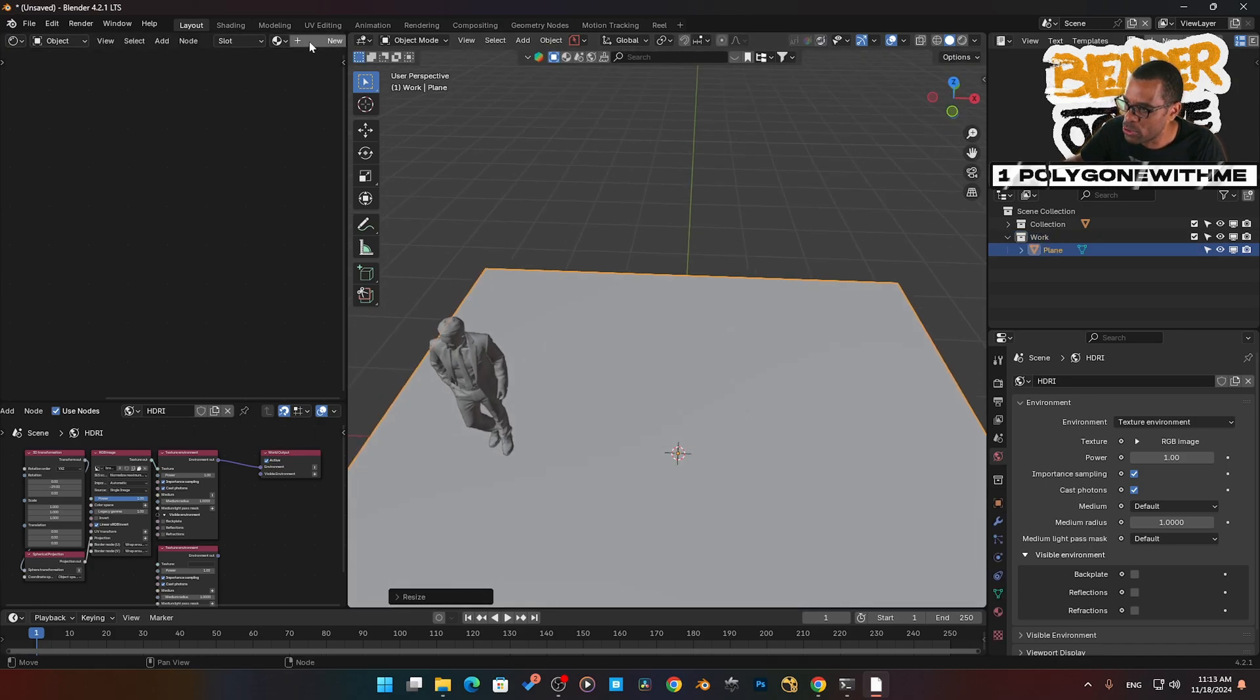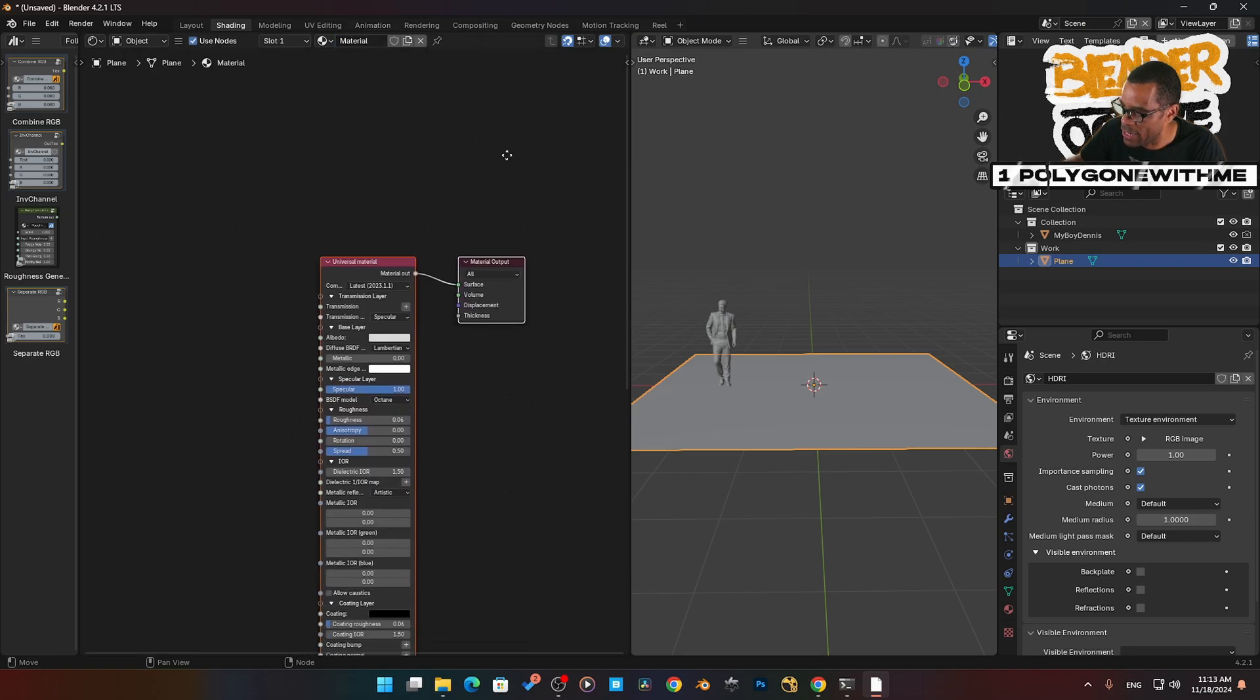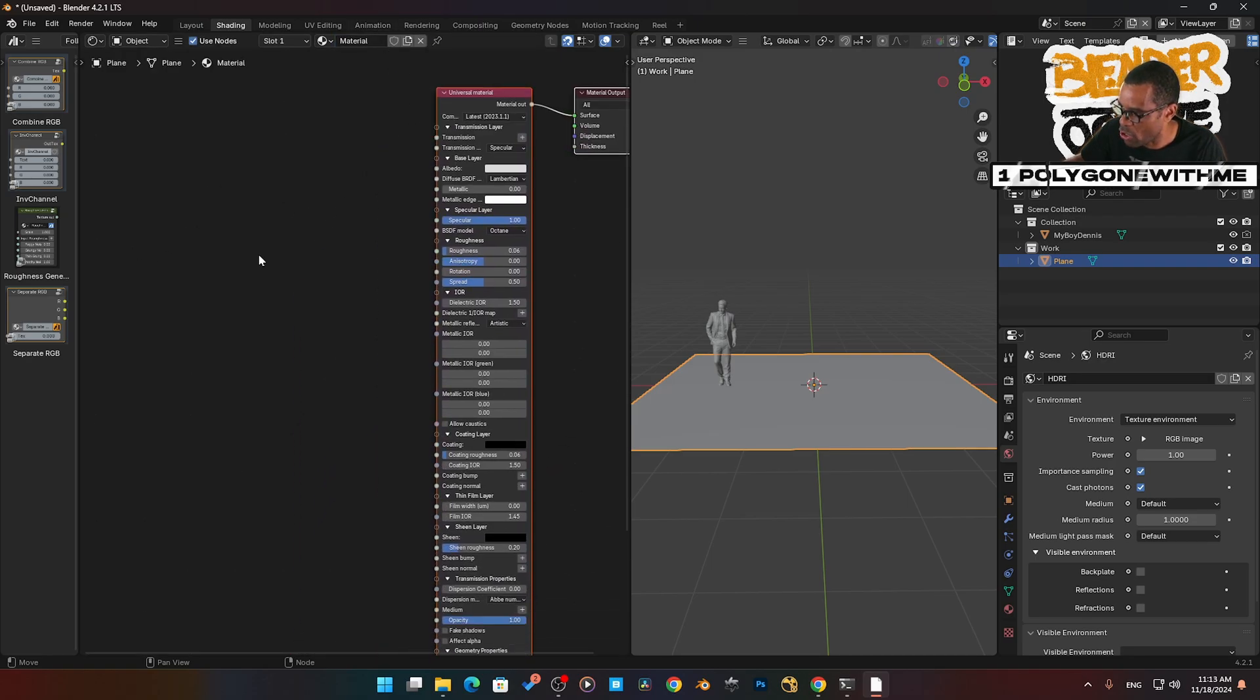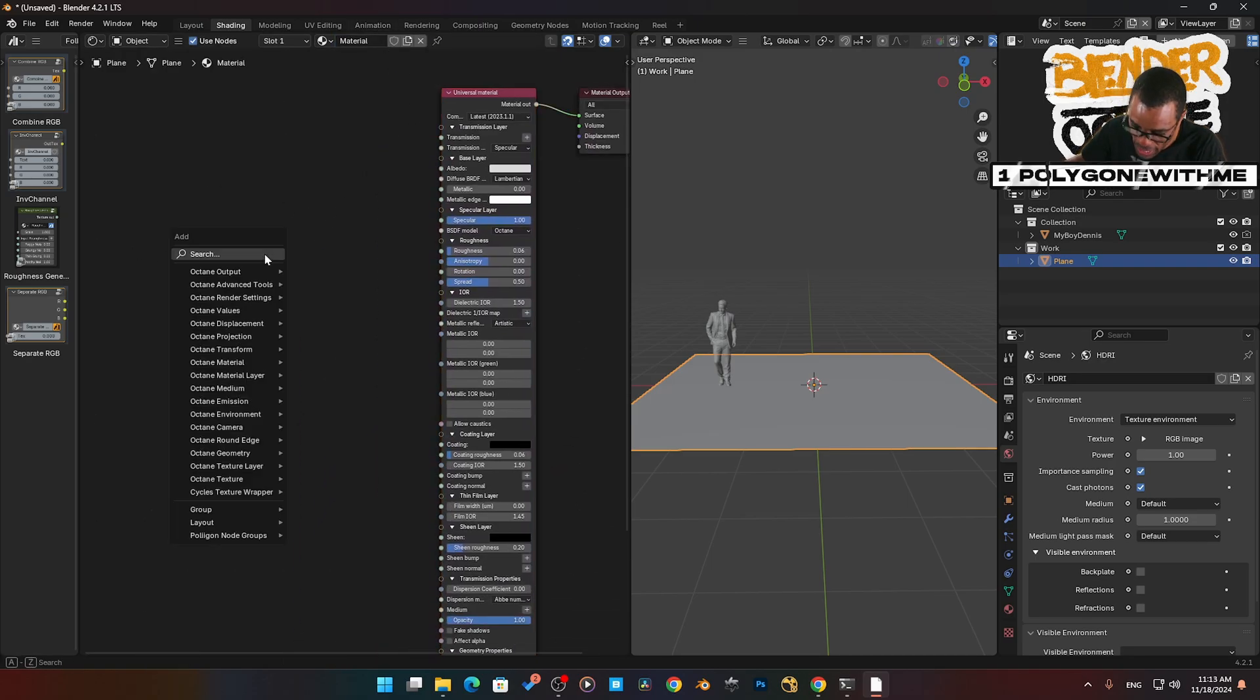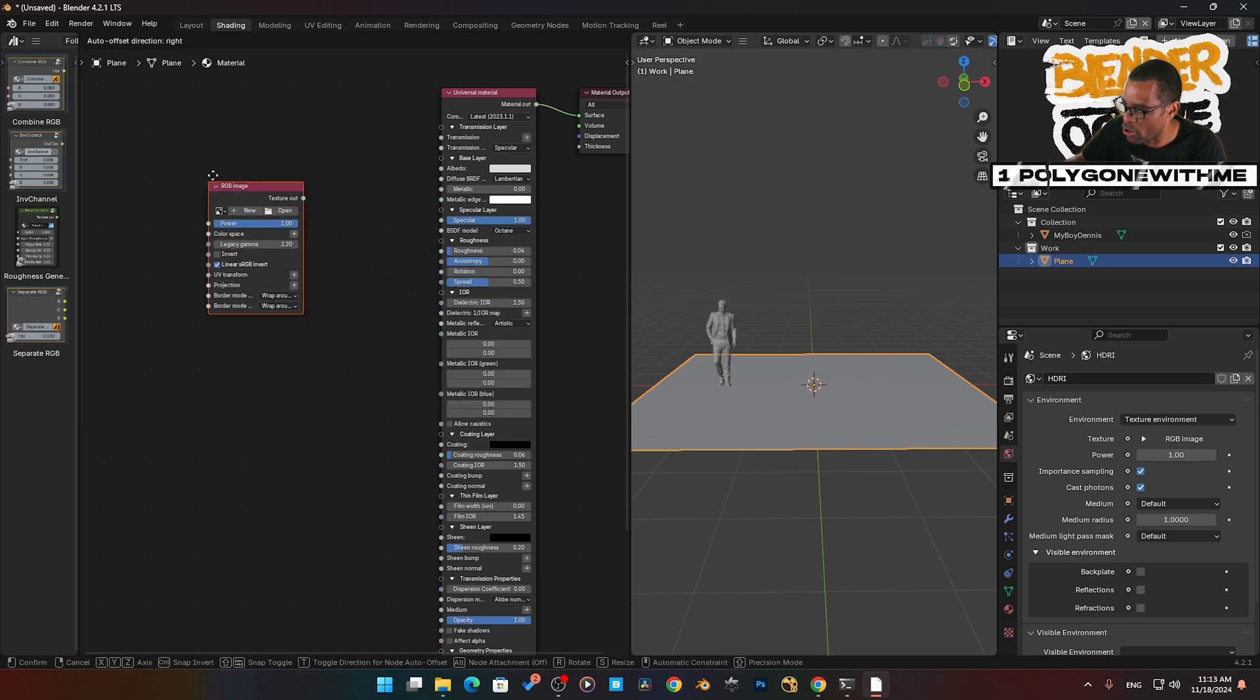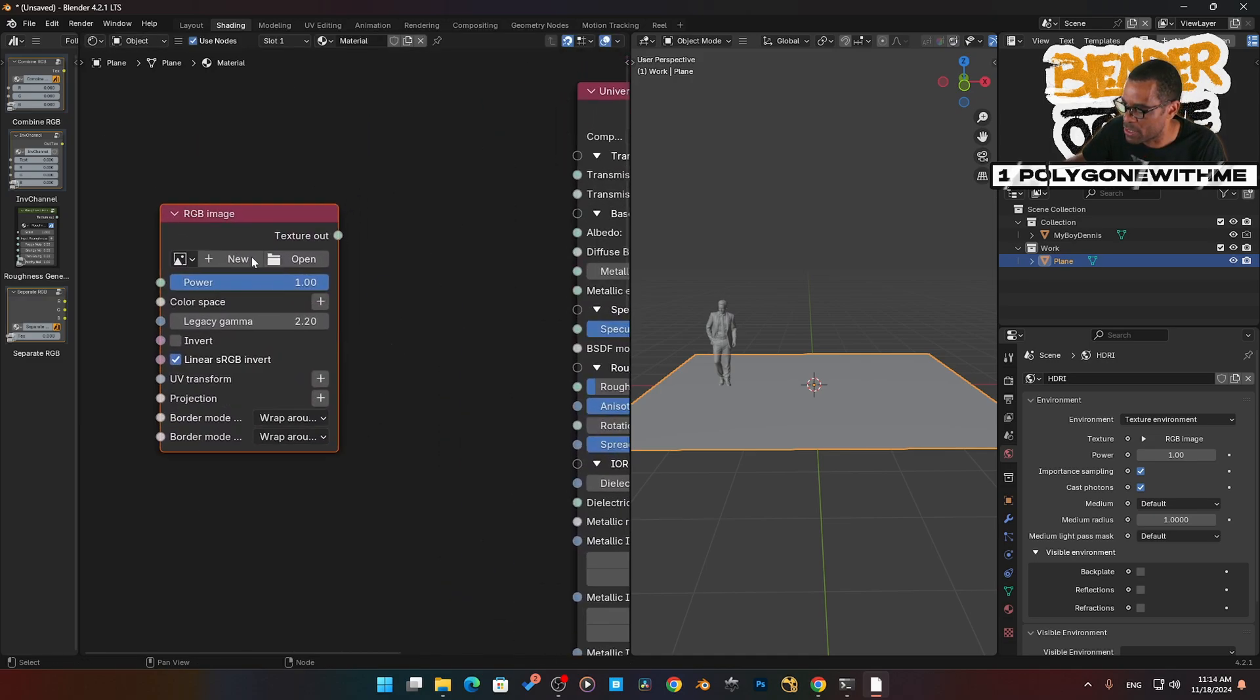I'm going to jump into the shading tab so we get a little bit more space. I'm going to add a new material to this. Then I'm going to press Shift-A, RGB, add an RGB image. Let's zoom in so we can see that.